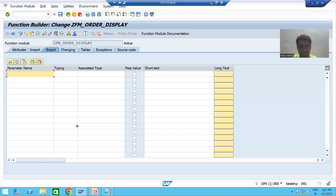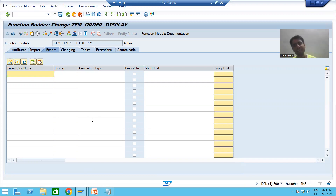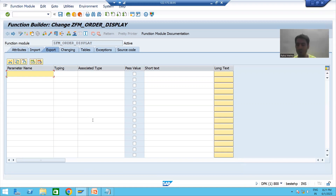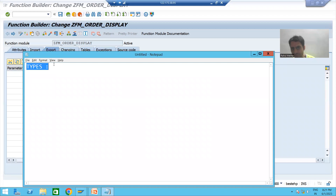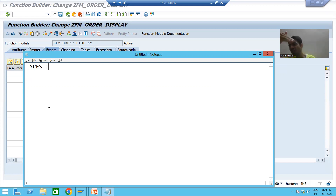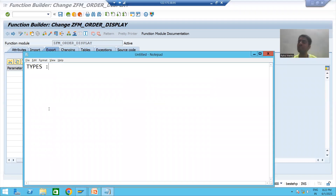In our current scenario, our internal table has six columns. If I want an internal table of six columns, it means I require a structure type of six columns. You all know the various ways to create a structure type: you can create it through coding using the TYPES keyword with BEGIN OF and giving the column names, or through SE11 transaction code.